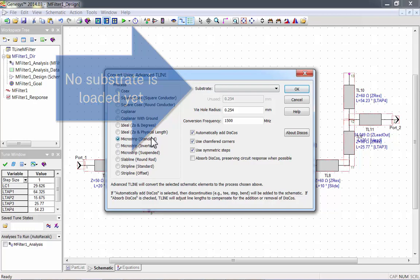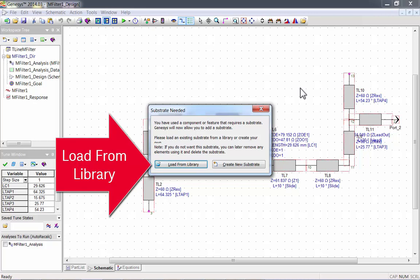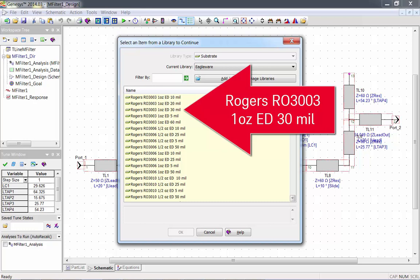You can load a substrate or create one. I'll load one from the library. Choose a suitable substrate for your design. I'll use Rogers RO3003 1 oz ED 30 mil. Then press OK.